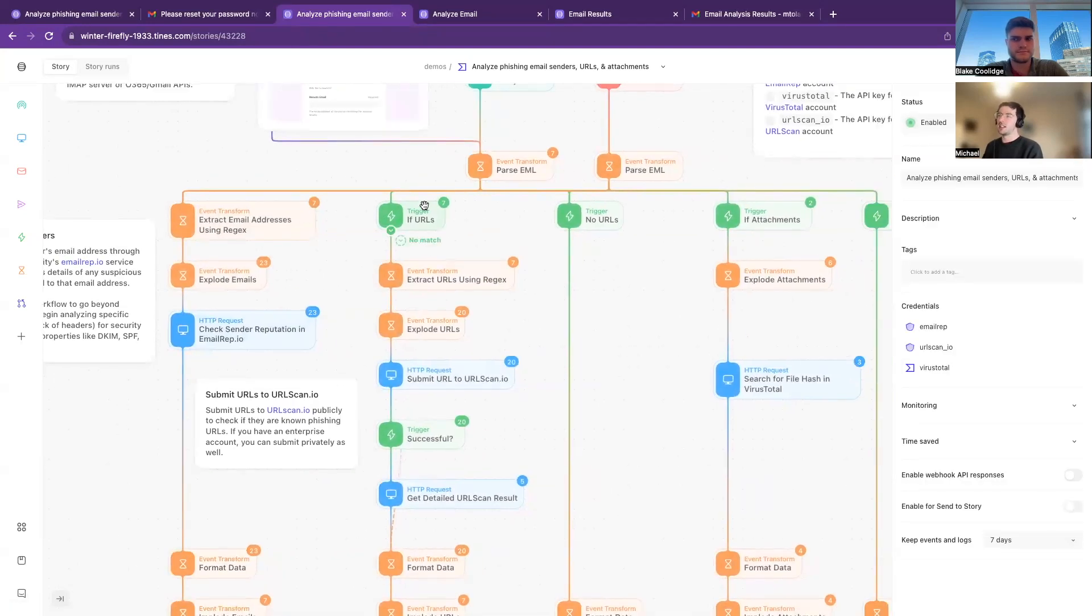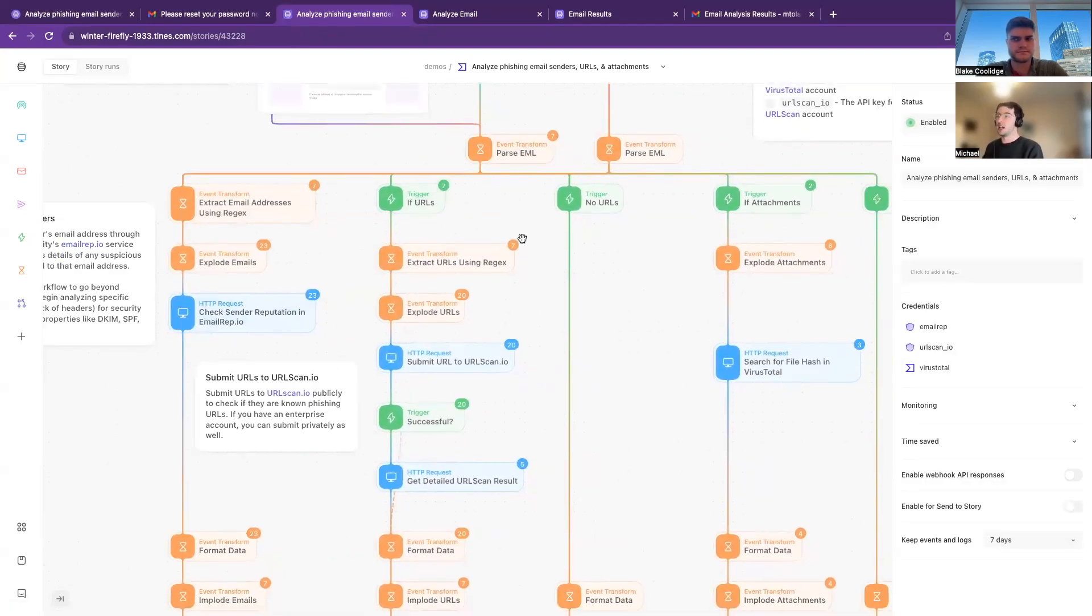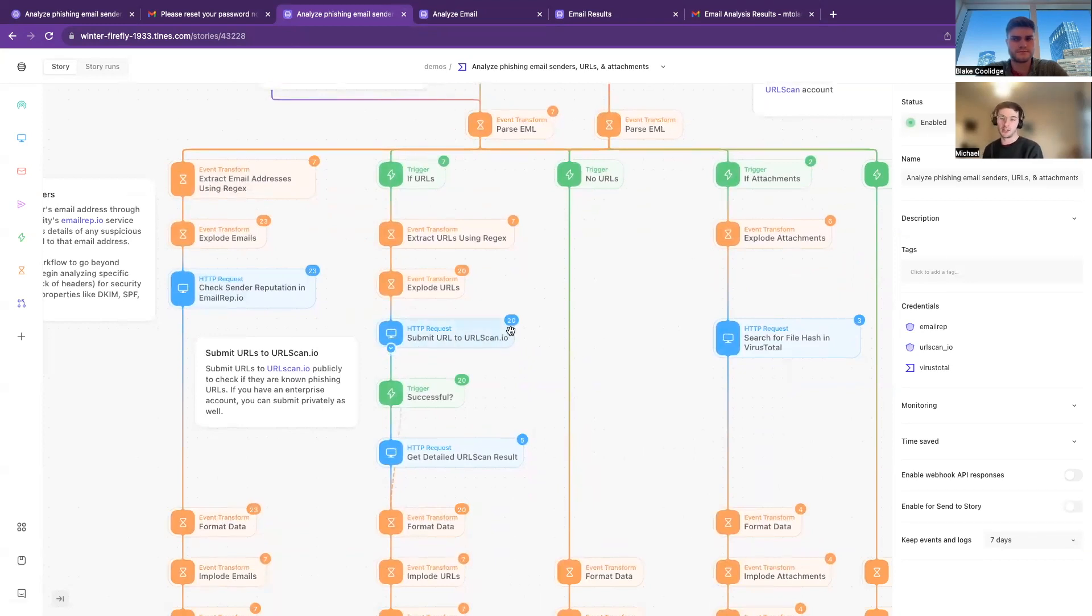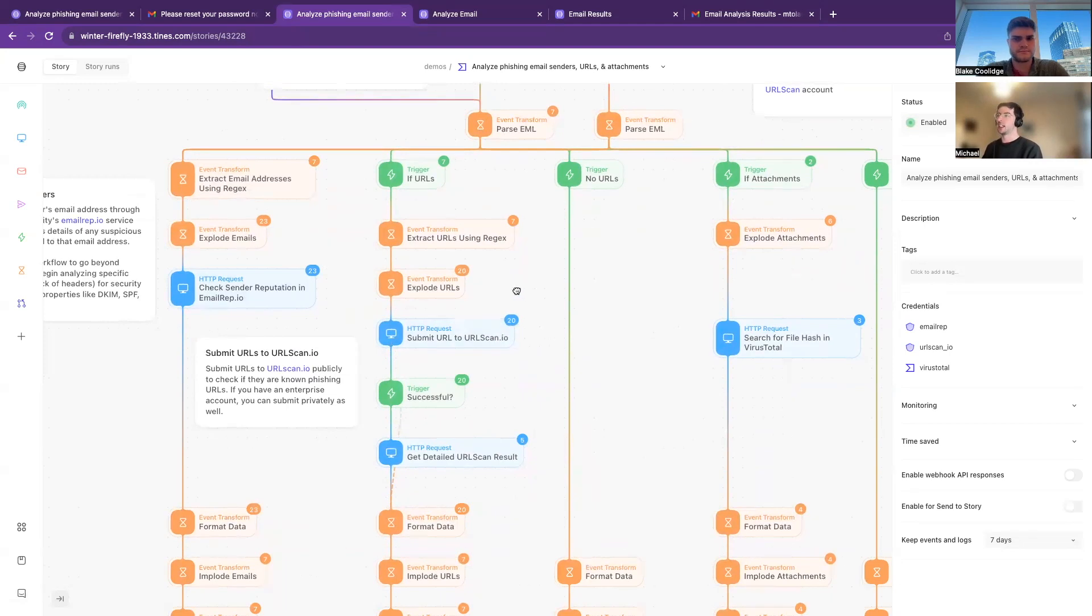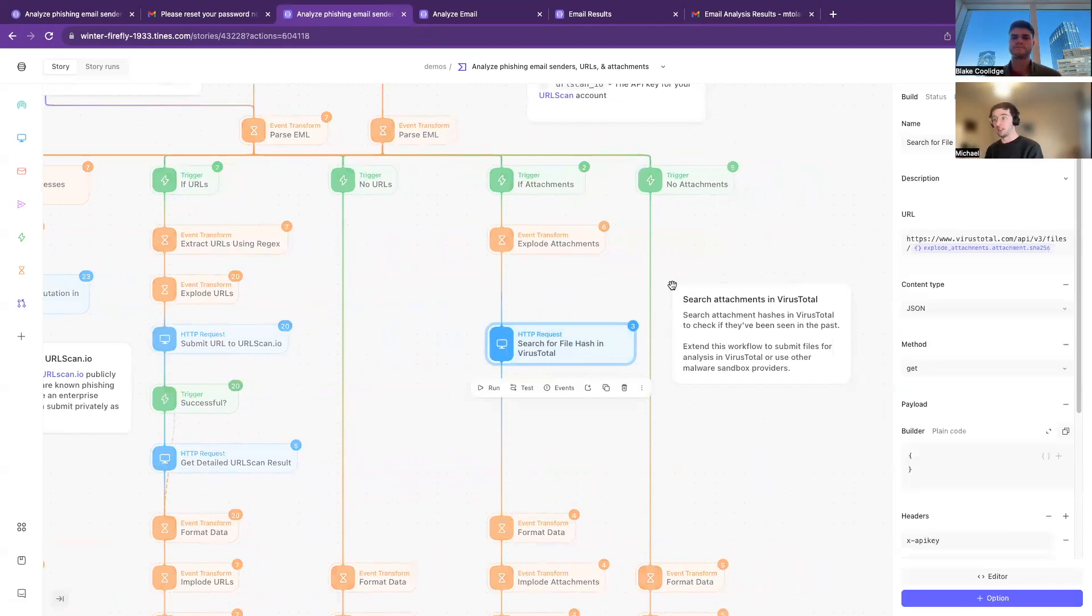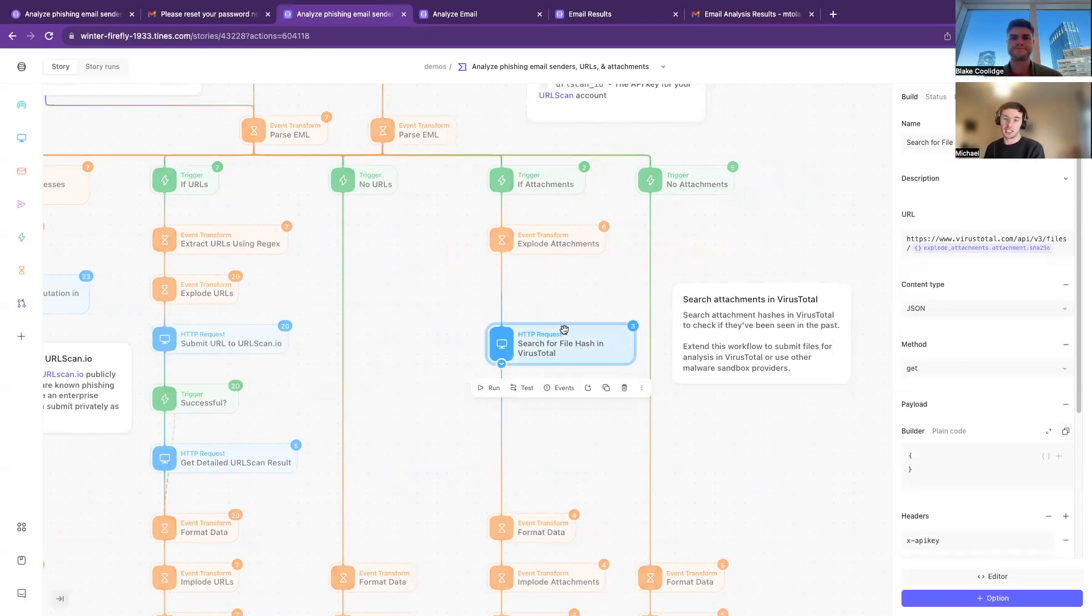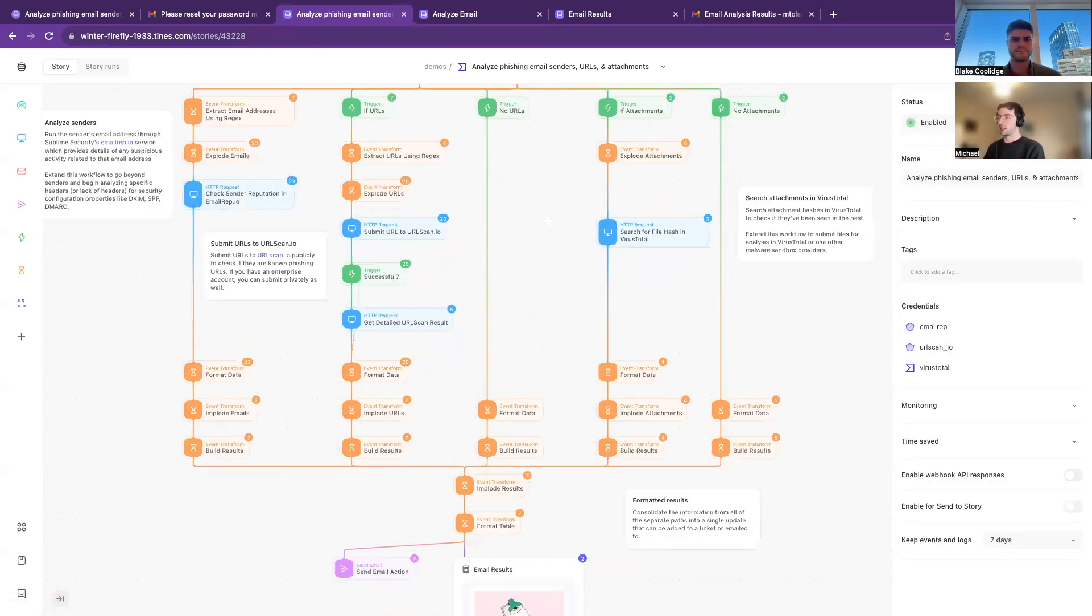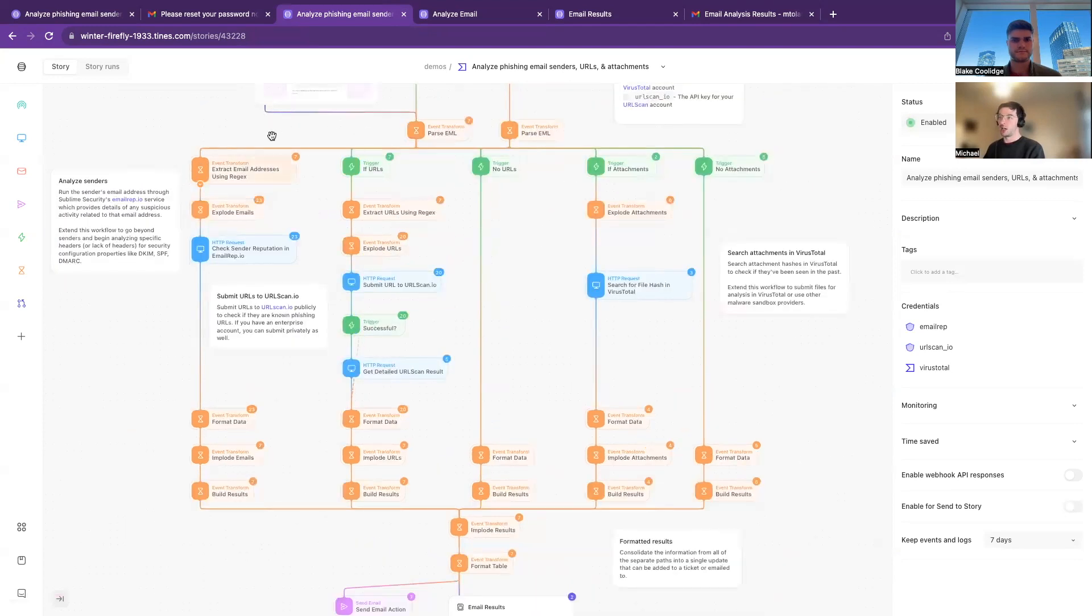Similarly with any URL that's found in the email, we take those out and then send it to URLScan. So that will give us another kind of reputation check to see how is everything looking. And then over here for any attachments, a bit of a less thorough analysis, we just send it over to VirusTotal saying, hey, have you seen this before and if so, what's it looking like?